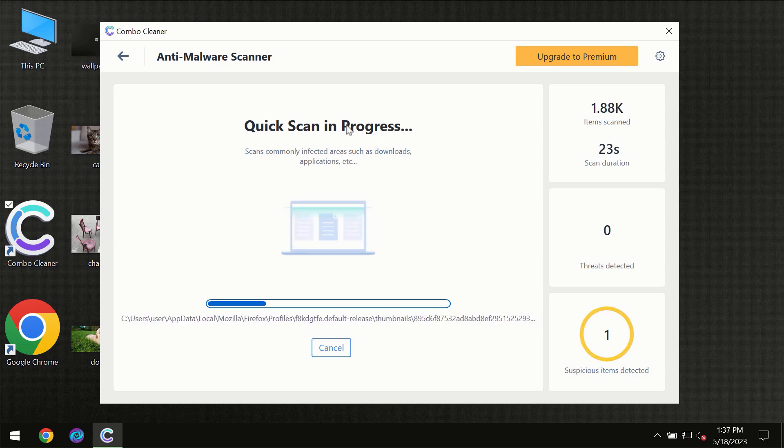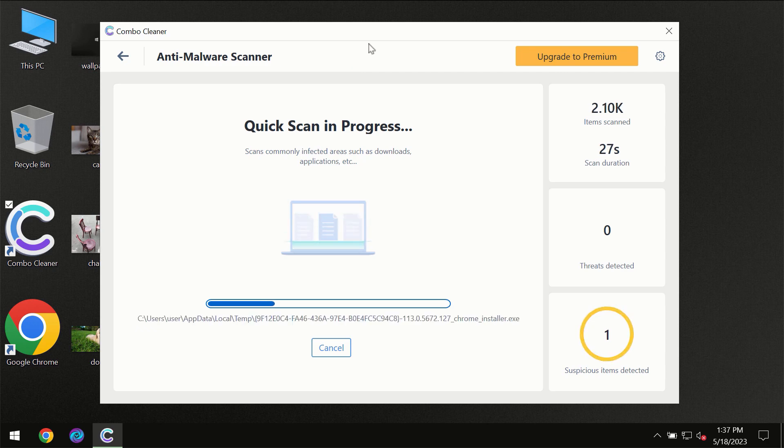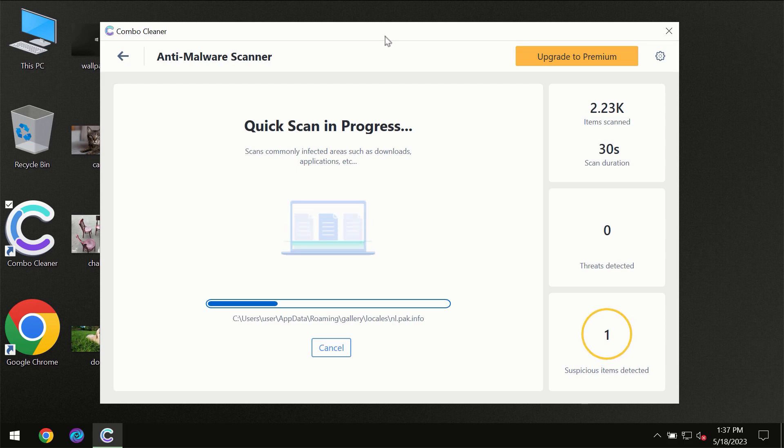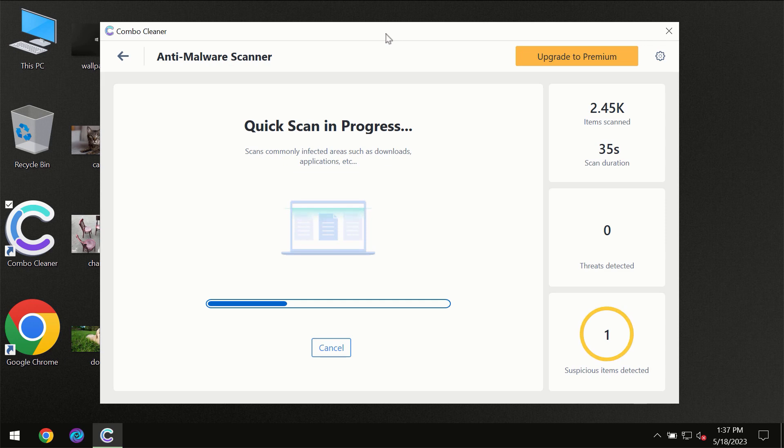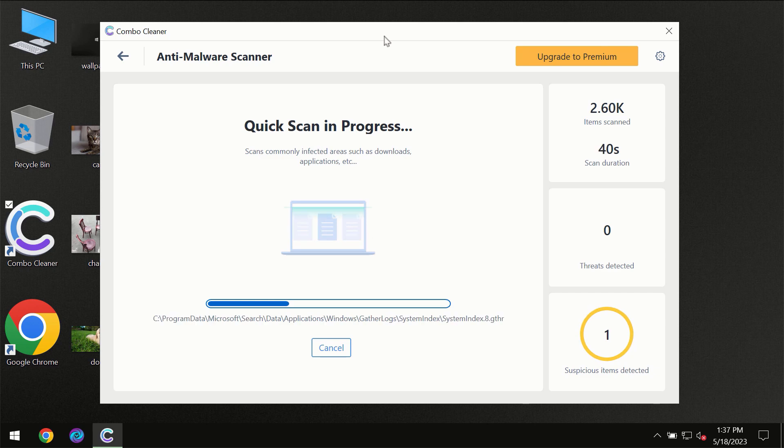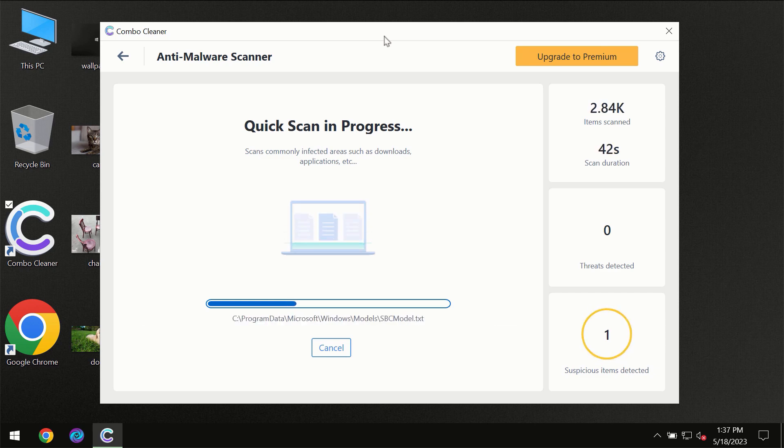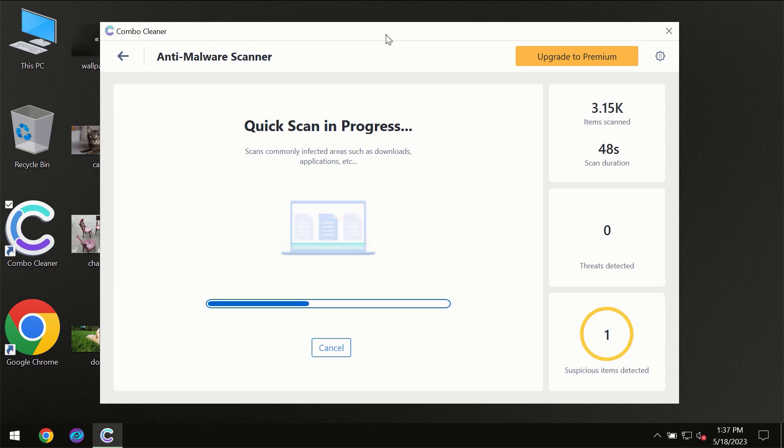Then the scanning itself will take place. The scanning duration depends on various factors. It may depend on how infected the computer is, how many hard drives are being scanned at the same time, and it may depend on other factors too.